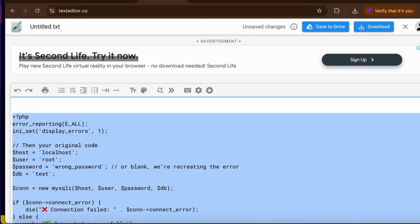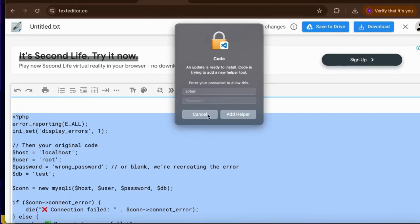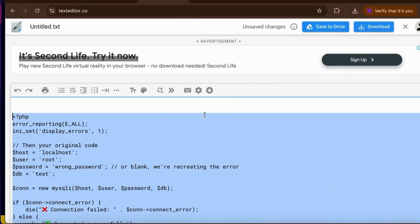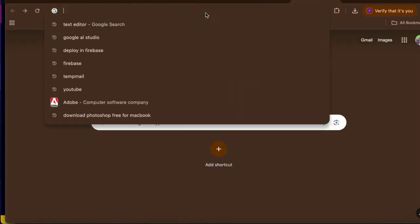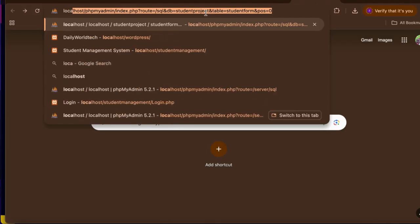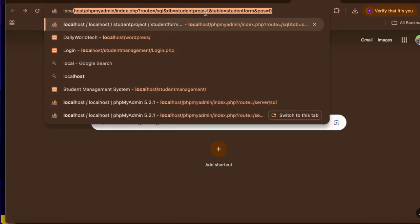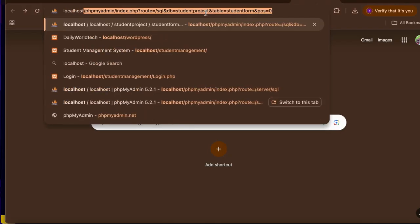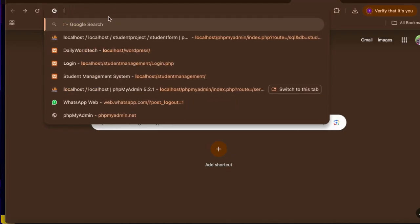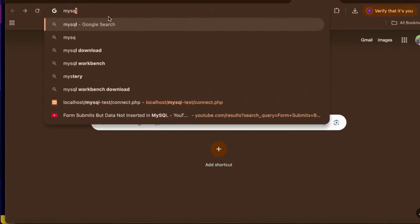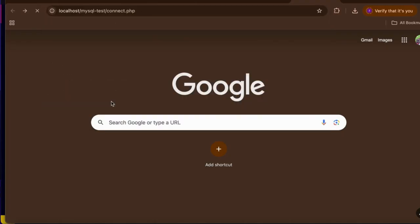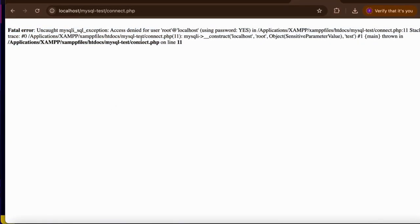And visit, so I'm gonna cancel it and visit to the connect.php. Okay so I'm gonna write here the localhost and then my project folder name. Okay so I'm gonna write mysql_test. Okay, look at here. This one is the error: Fatal error, uncaught mysqli exception access is denied for the user.